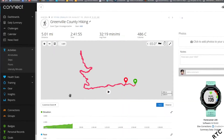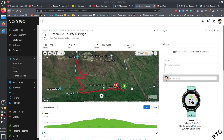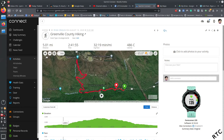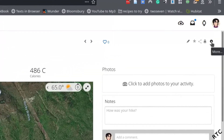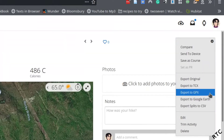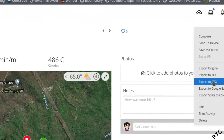I click on my activity — this is the Rainbow Falls hike I did in South Carolina back in August. Once you've found the activity you want to export, go up to the gear icon and select Export. You want to export it to GPX format. It's a specific file format — basically a text file containing times, distances, and GPS locations.